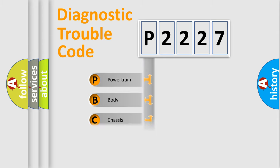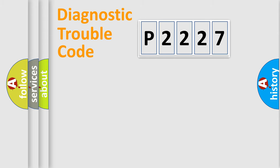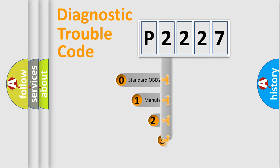Powertrain, Body, Chassis, Network. This distribution is defined in the first character code.